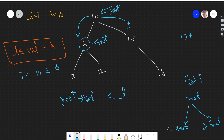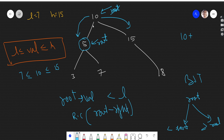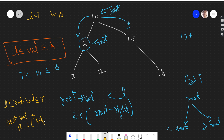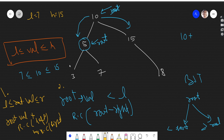When our root value is less than low, we will only make a recursive call for the root's right child. Earlier, when 10 was lying in the range — root value was greater than or equal to low and less than or equal to high — we added the root value to our answer and made recursive calls to both left and right. But when the root value is less than low, we don't go to the left subtree, only to the right. So from node 5, we skip 5 and go right to node 7.